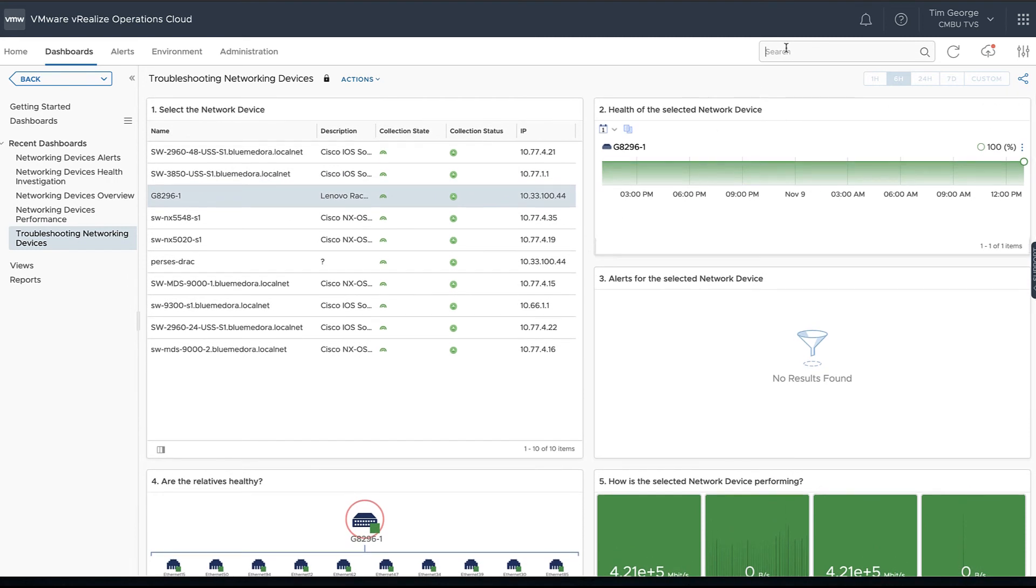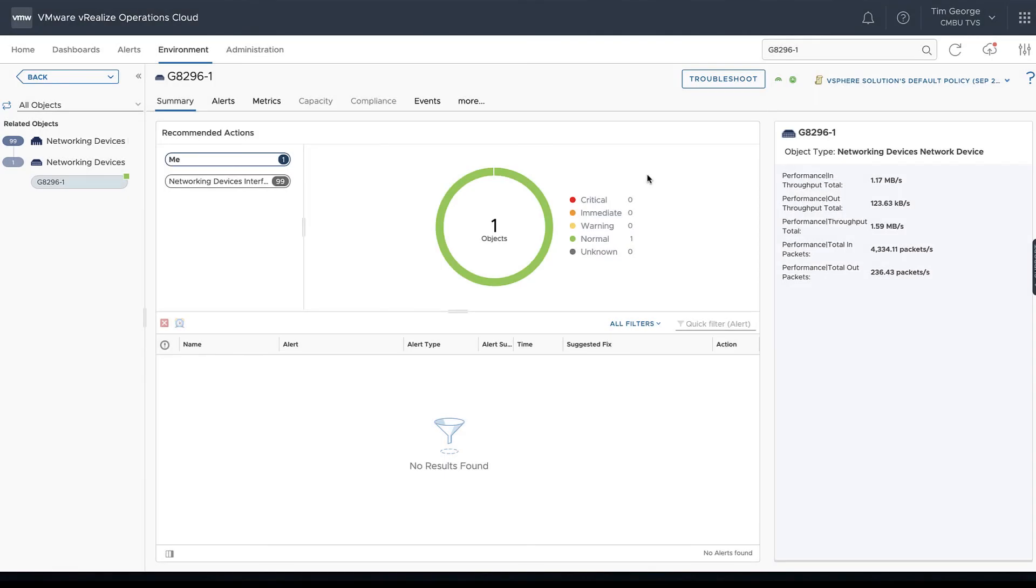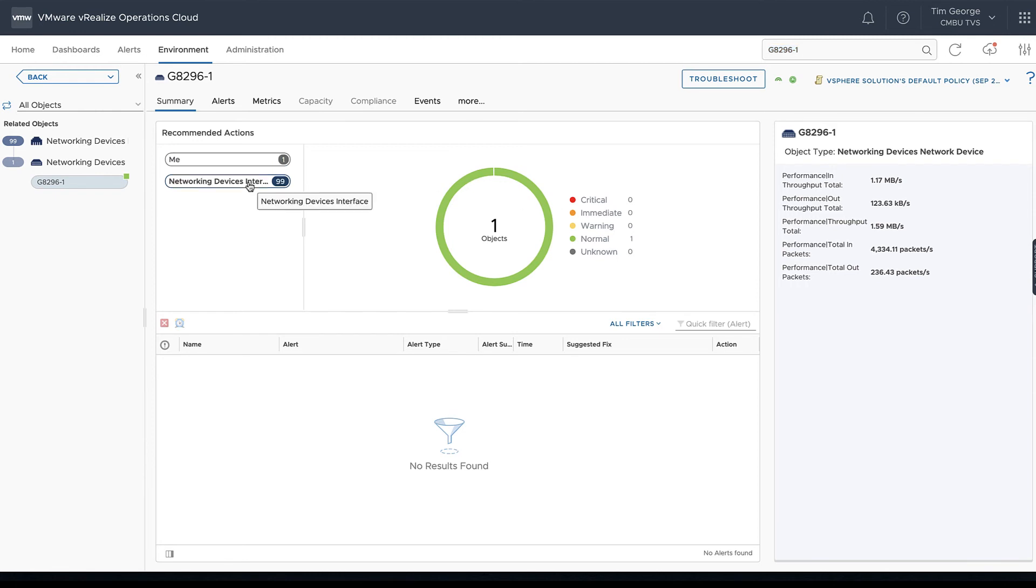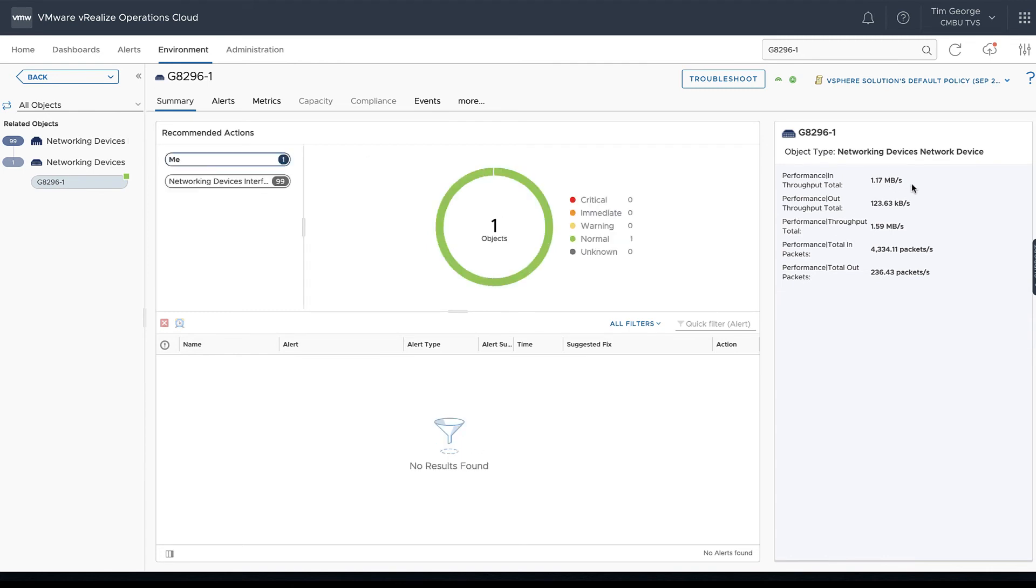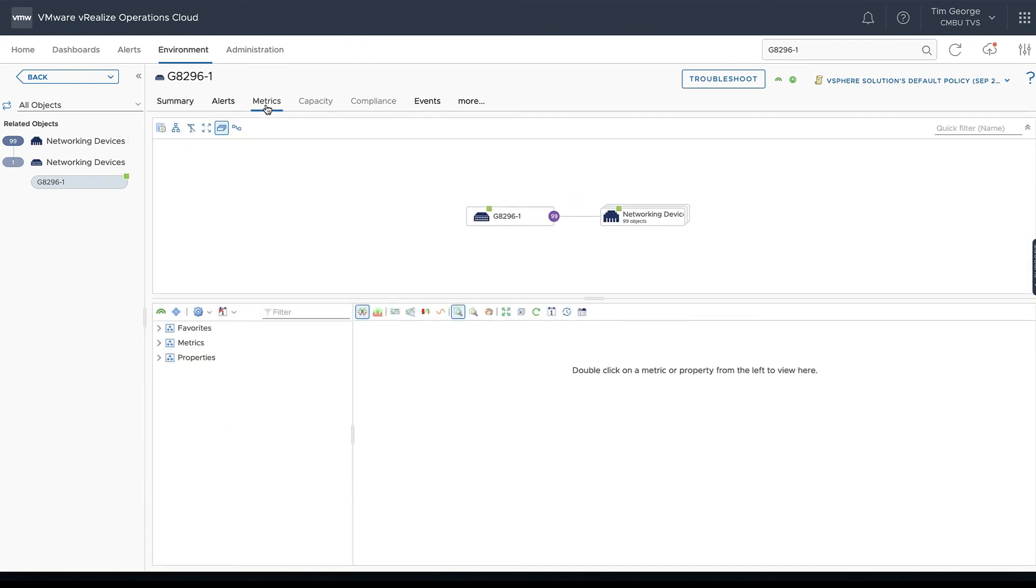Of course, if we wanted to look any further into any of the metrics, we could always search for this particular device and go directly to its page from there to see what's going on with it. So once we've searched for our Lenovo switch here, we can then look and see we've got our object plus the interfaces there. We can go back and forth between the interfaces and the object itself. We get a little information here around the performance of that particular device.